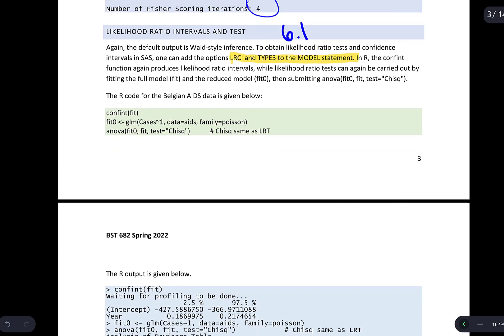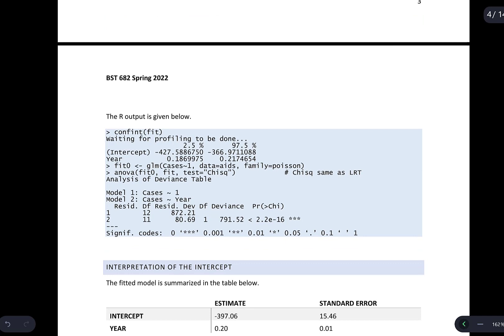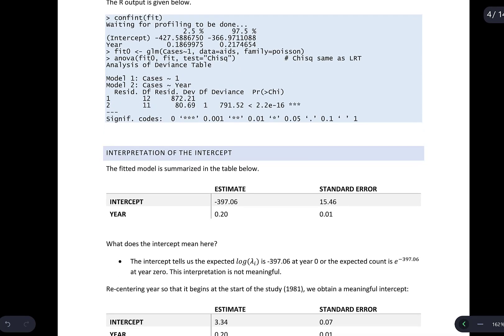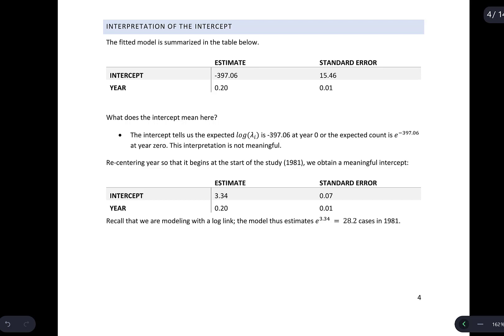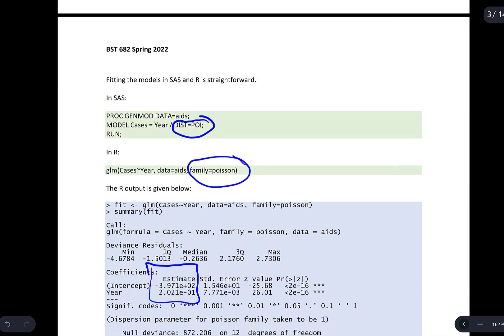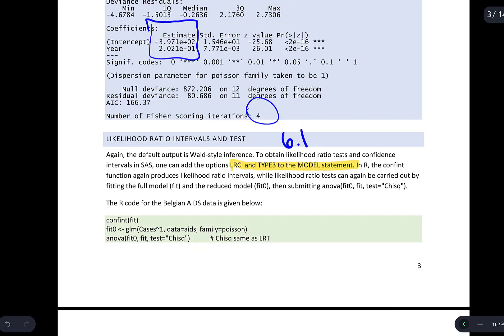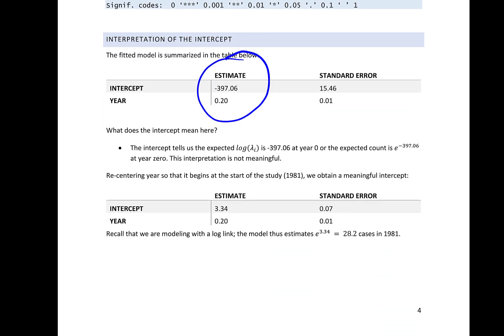Here's what the R code and output would look like for that. The fitted model can be summarized in a table. We first notice the estimates, which are the same as what we saw on page three. The intercept tells us that the expected log(lambda_i) is equal to -397.06 at year zero, or that the expected count at year zero is that value — but this isn't particularly meaningful since our data starts at 1981.